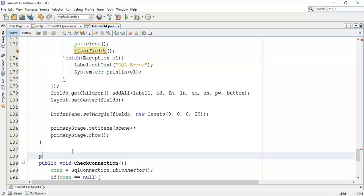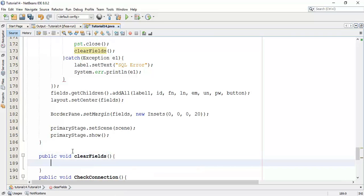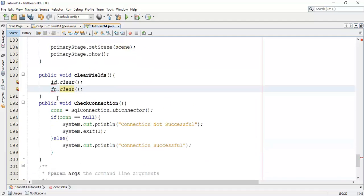Now I am going to create this class in our program. I will declare public void clearFields(). In the clearFields method, I am going to clear all the fields we have created. First is id.clear(), then firstName.clear().